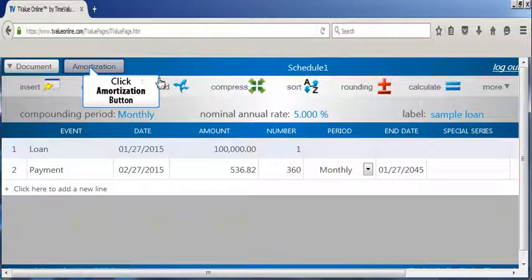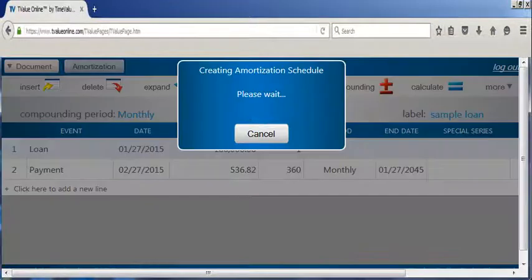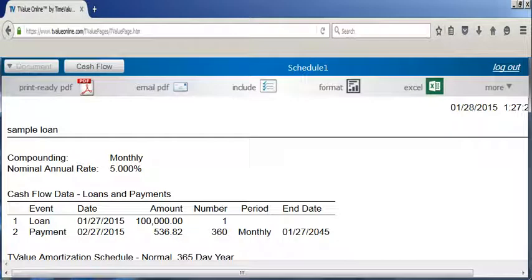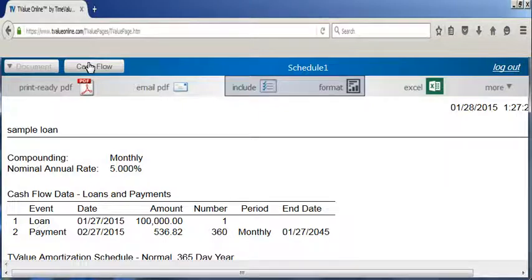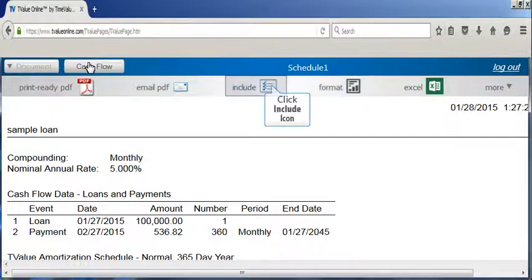By clicking the amortization button, you can view the amortization schedule. There are two icons located above the amortization schedule that allow the user to customize the amortization schedule.